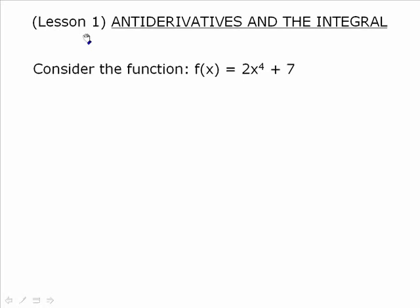So to begin, here's a pretty regular looking function: f(x) is equal to 2x to the 4 plus 7. If we were to differentiate this, we'd get f prime at x is equal to 8x to the 3. Seems pretty straightforward.